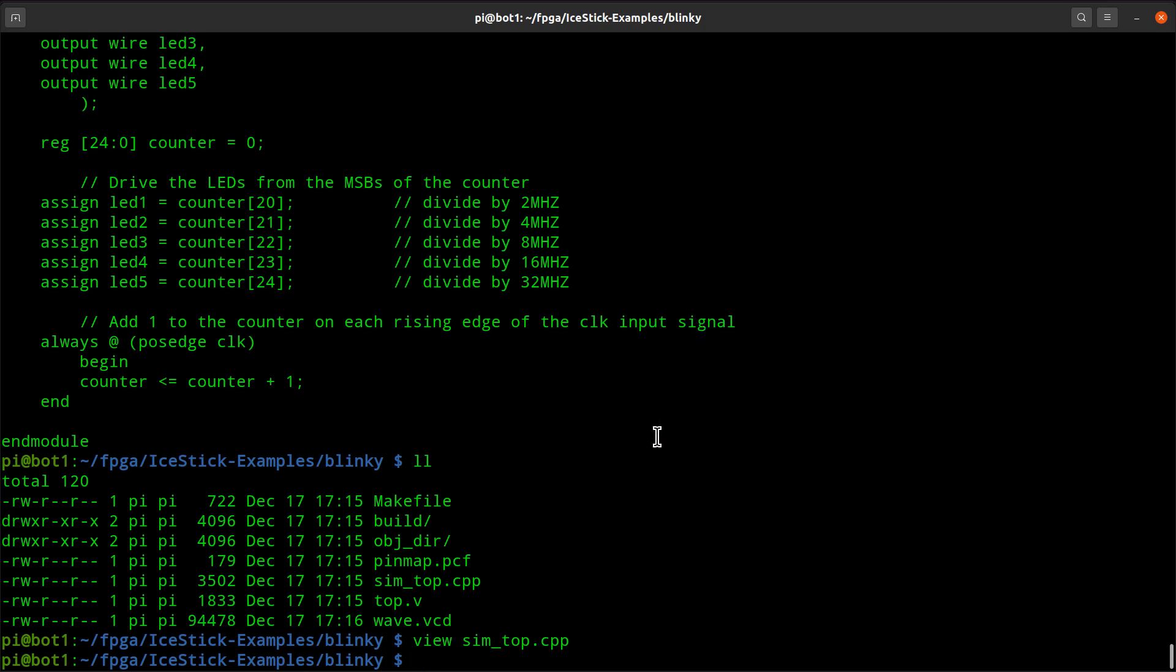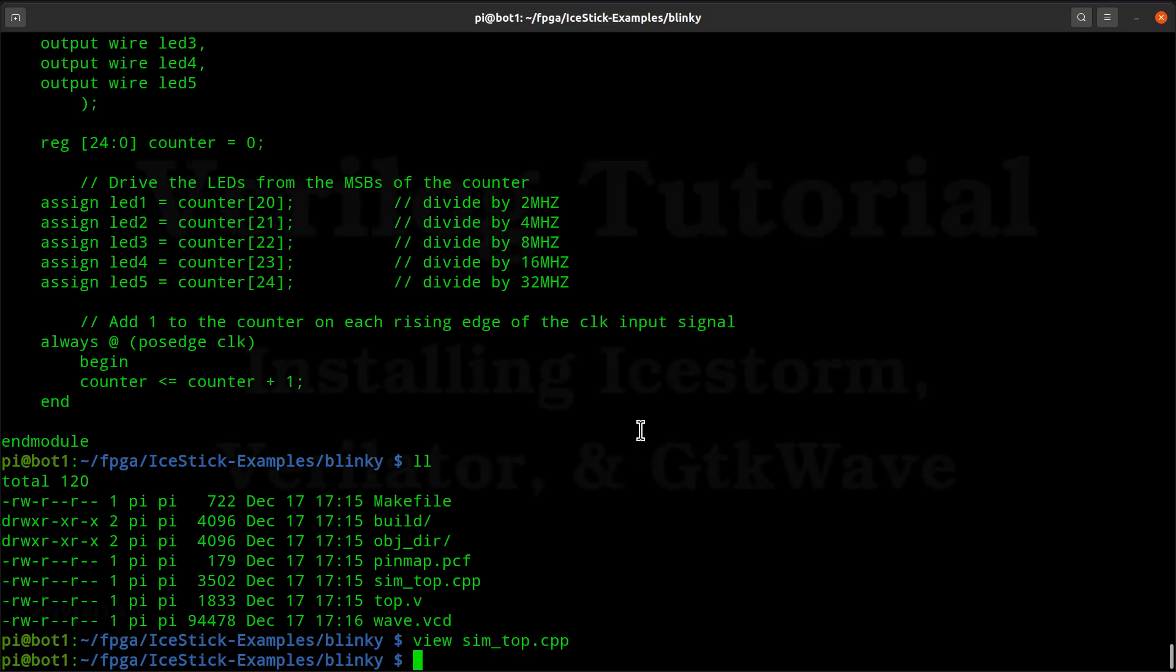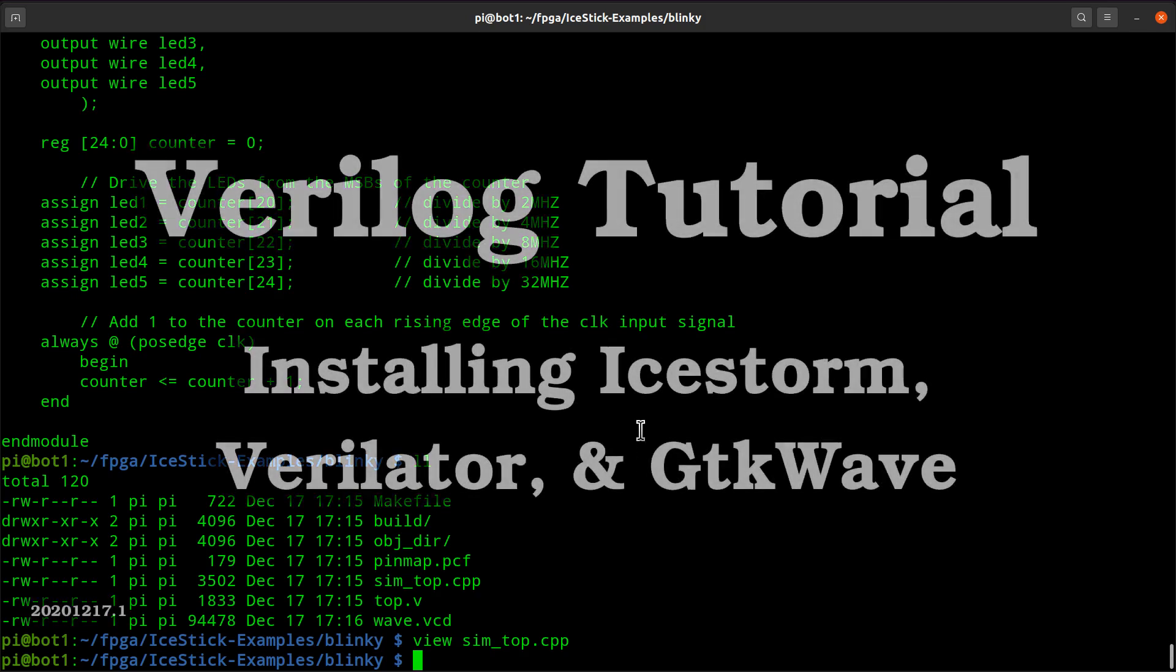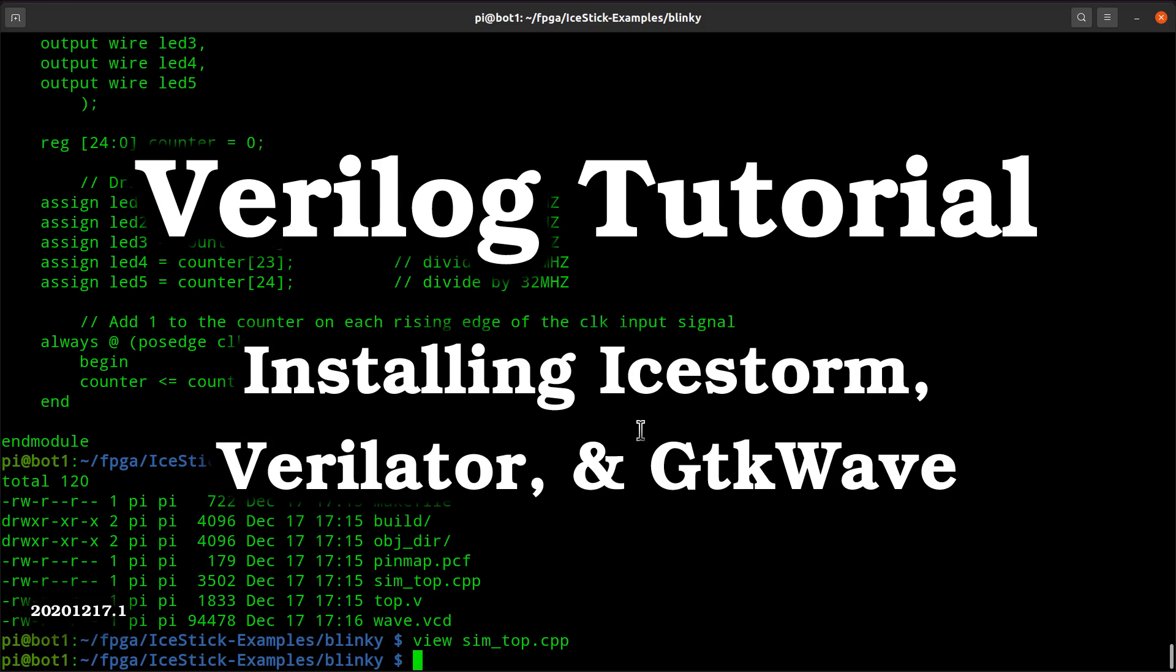So without getting too far into the details of Verilog and simulation and all this other stuff, this is the essence of how to install these modules, how to use them, how to run with a simple Blinky test app. Thanks for watching. See you next time.